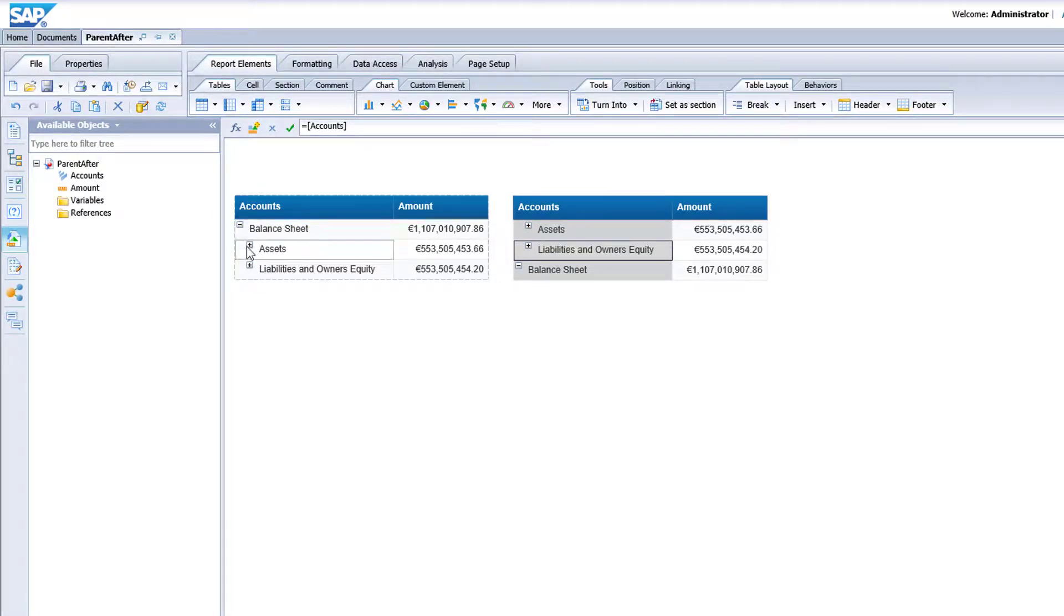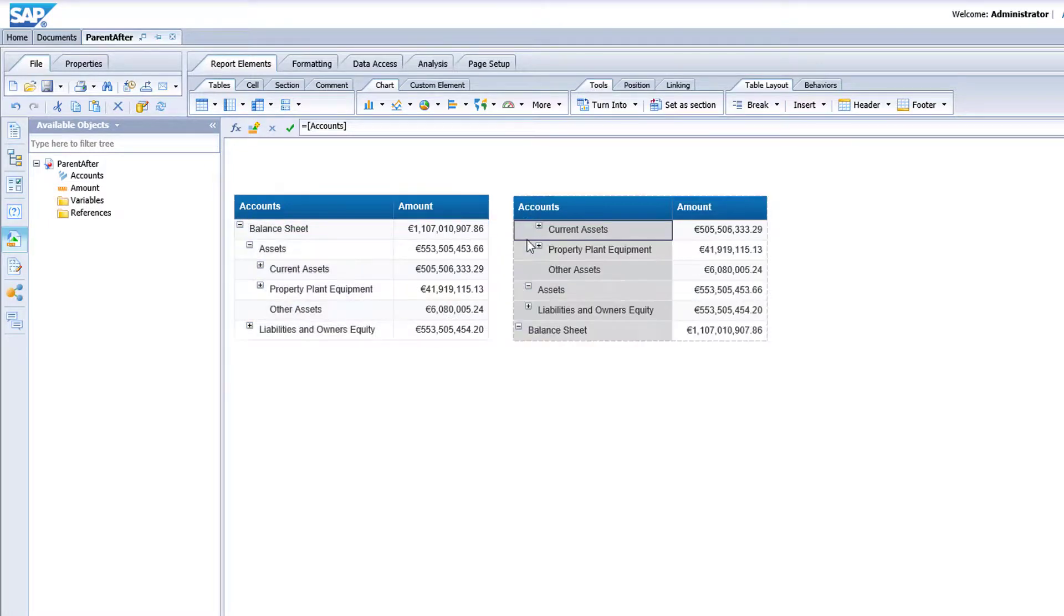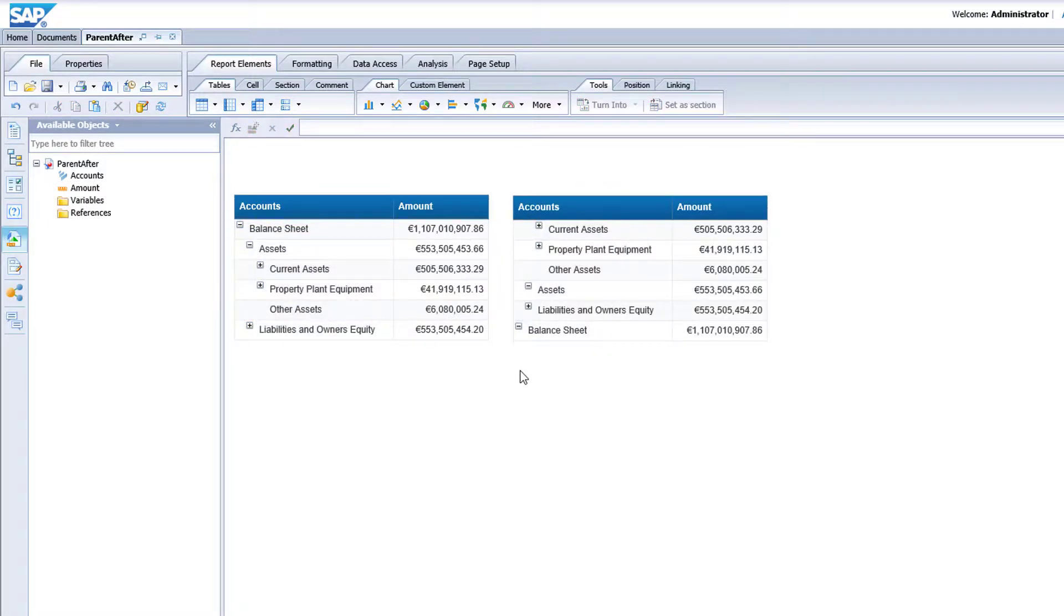As you can see, whether you choose parents first or children first, the order is applied at all levels of the hierarchy. It's as simple as that.